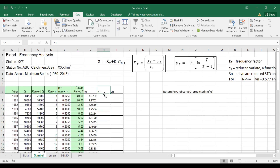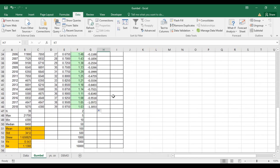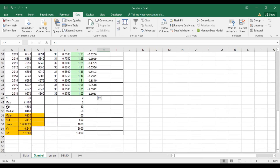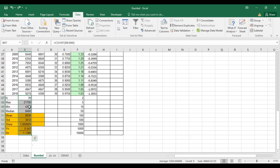The next thing we need is KT, the frequency factor. To calculate KT you need YT, YN, and SN. YN and SN are the reduced mean and reduced standard deviation, and they are functions of the number of samples. Before that, let me calculate the statistical parameters and remove anything unnecessary while retaining n.